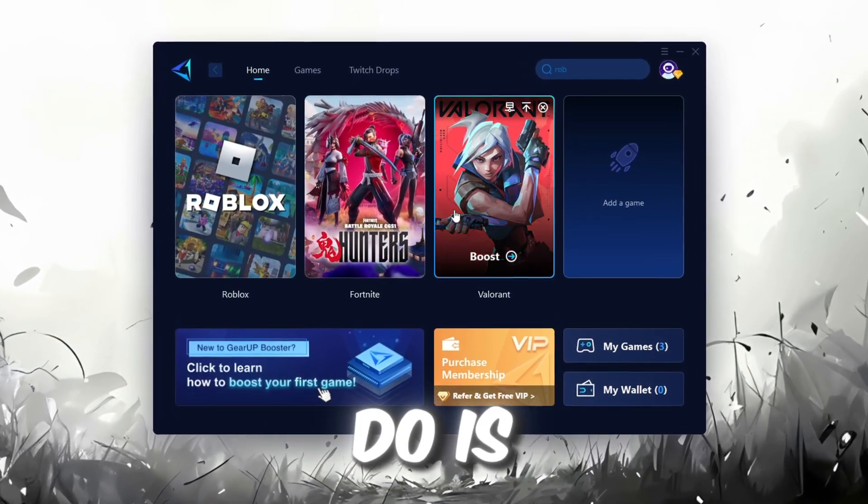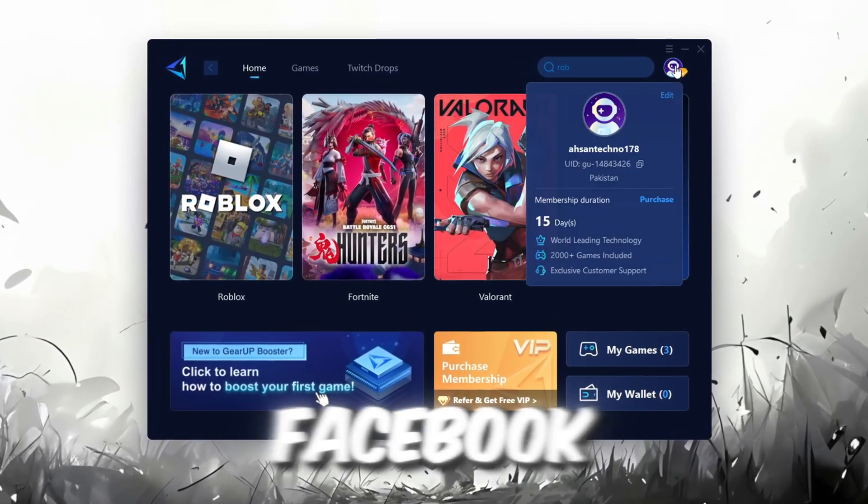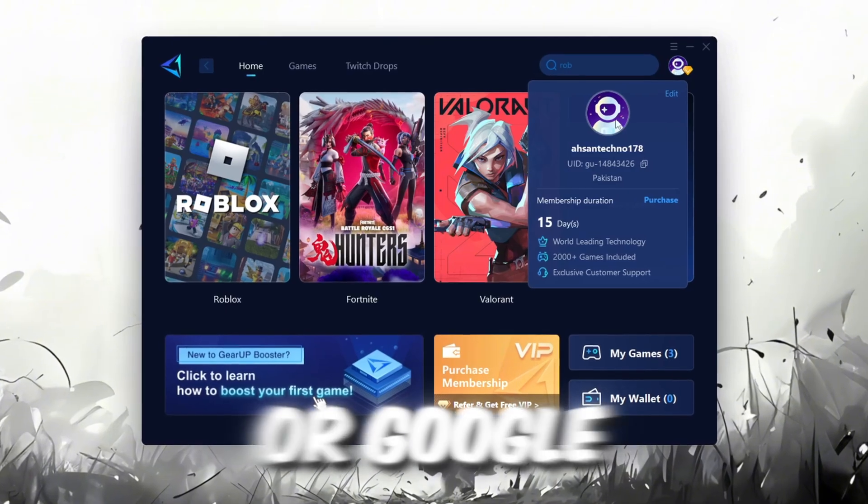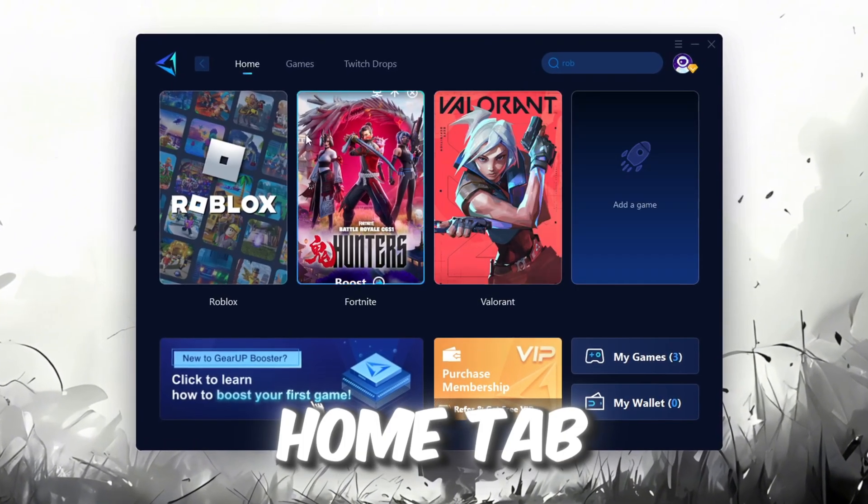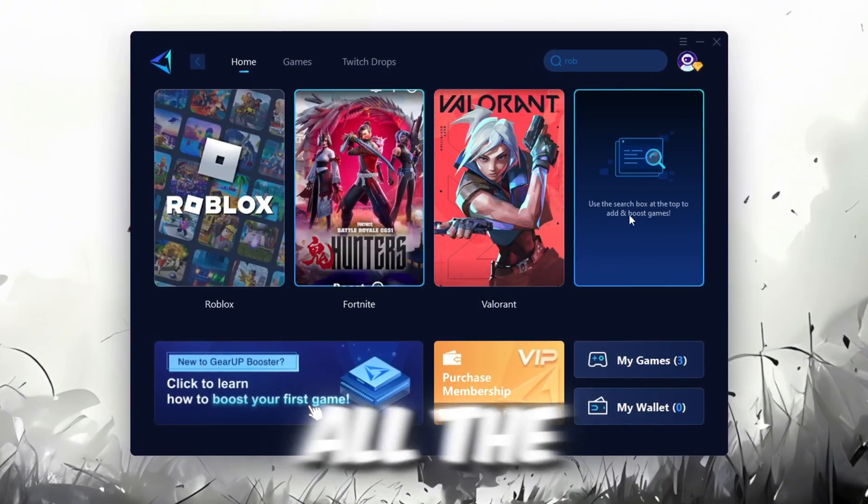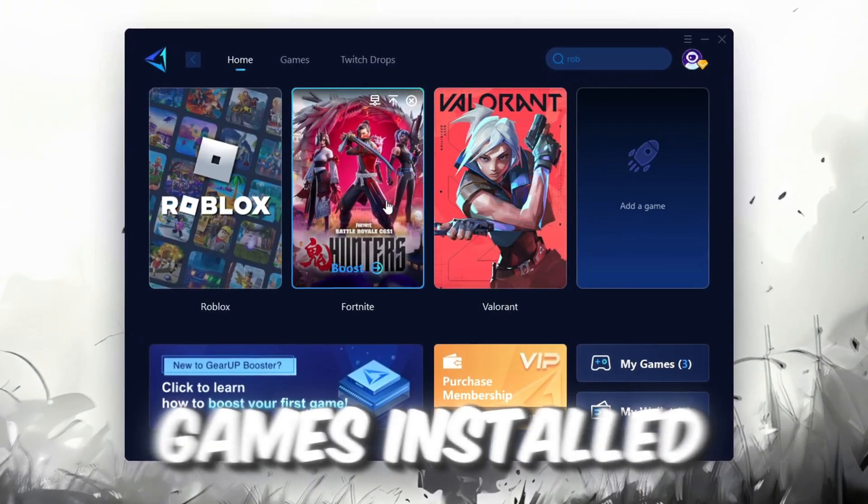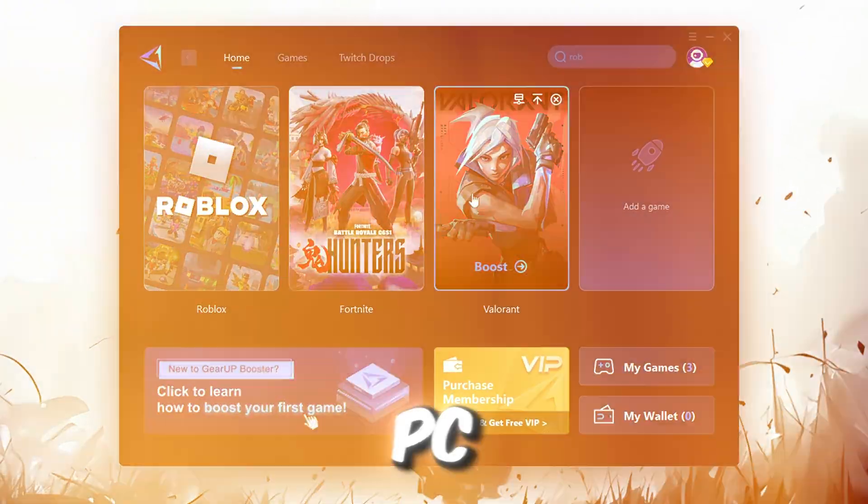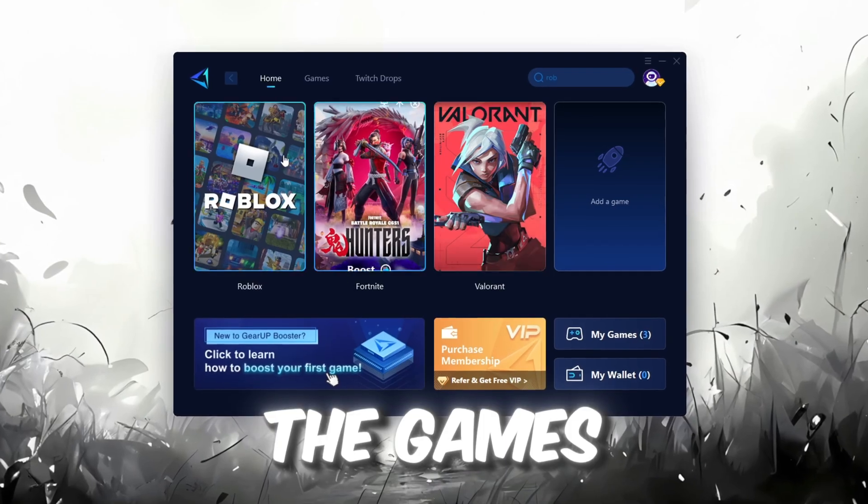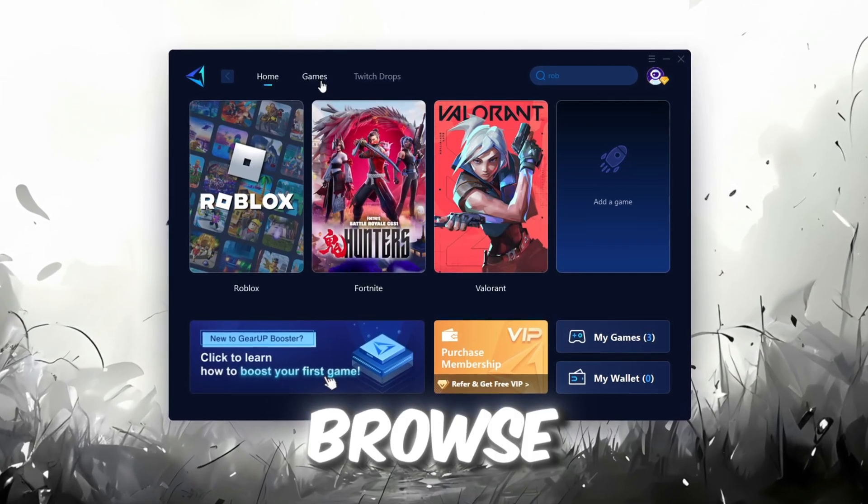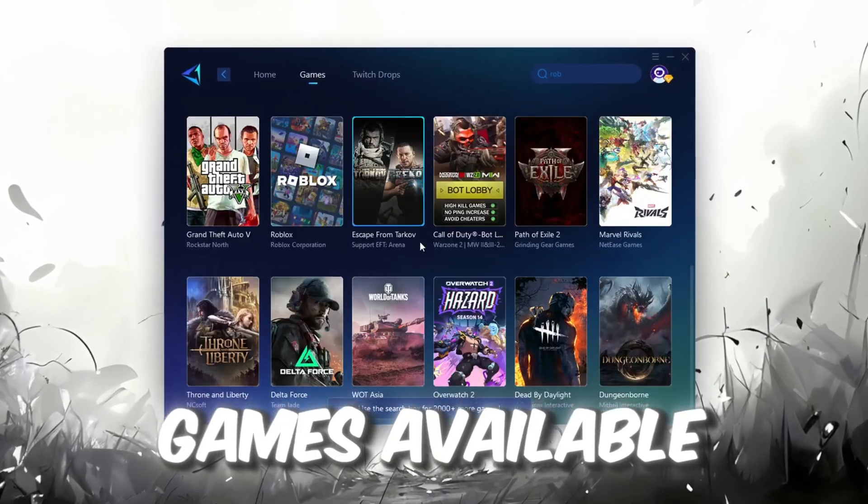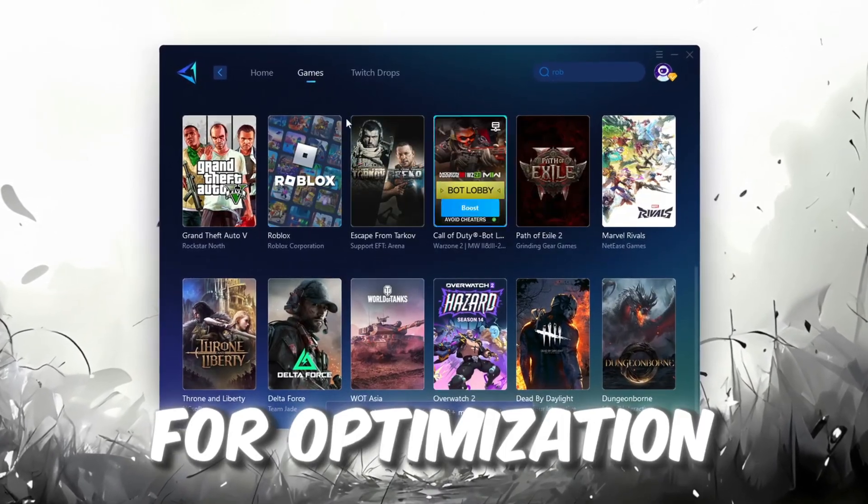The first thing you'll need to do is log in with your Facebook or Google account. On the Home tab, you'll find all the games installed on your PC. If you go to the Games tab, you can browse thousands of games available for optimization.